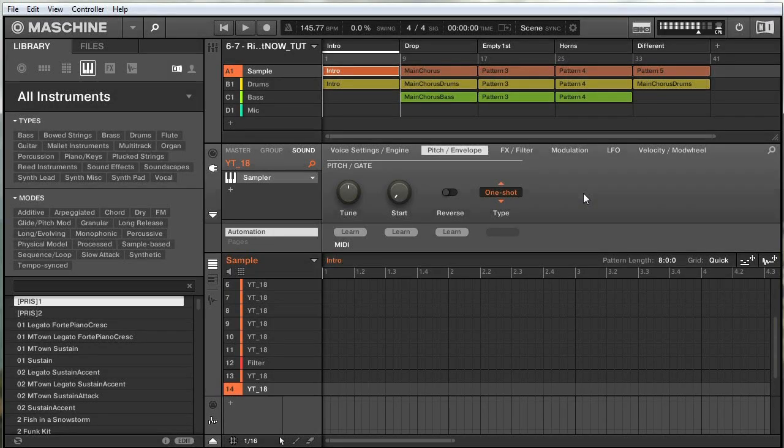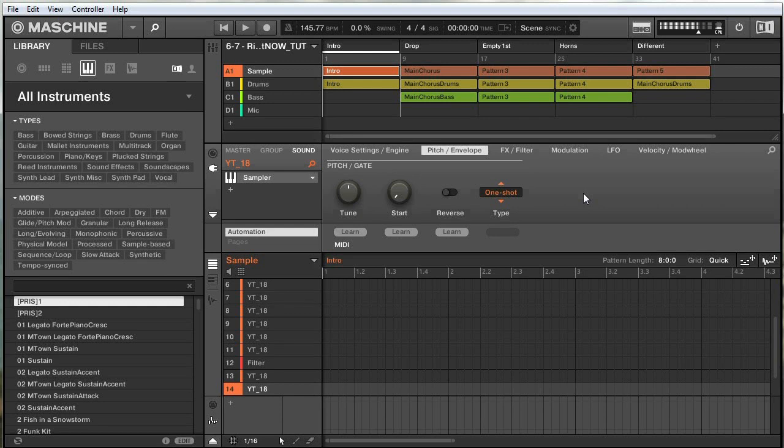Hey everyone, Andrew Chumlin here with ADSR Sounds. In this video, I'll be showing you how to create a tape stop effect in Maschine.